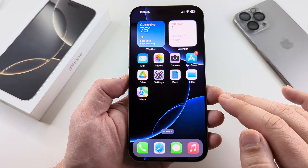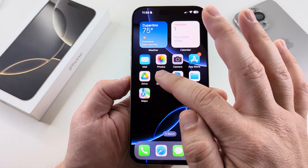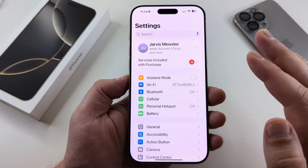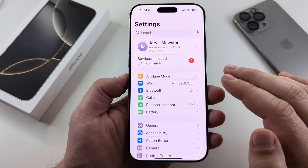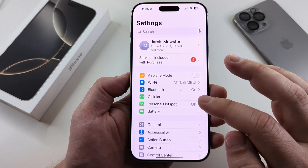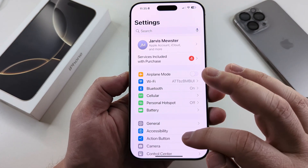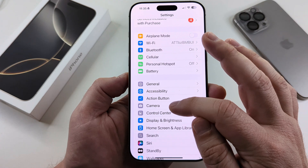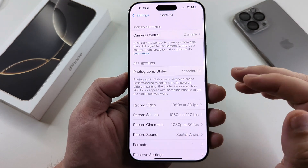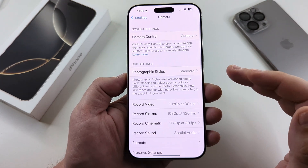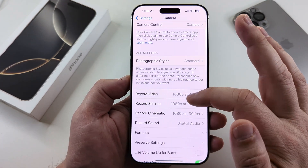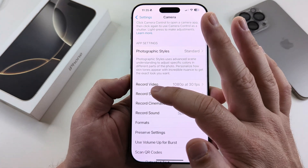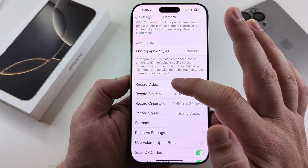What we need to do first is open the Settings on our iPhone. I'll be demonstrating this on the iPhone 16 today. Once we open Settings, we're then going to scroll down until we see the Camera option, select Camera, and then on the next screen, scroll slightly until you see the option for Record Video.